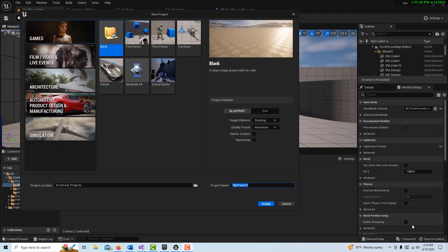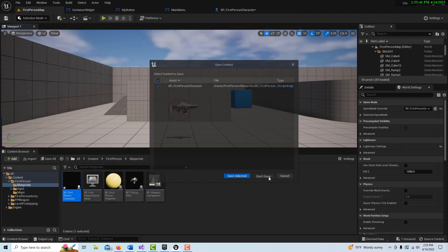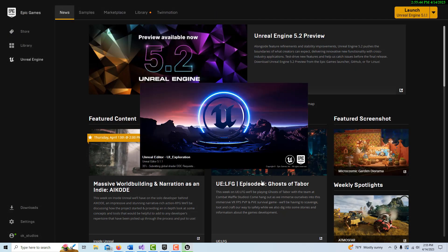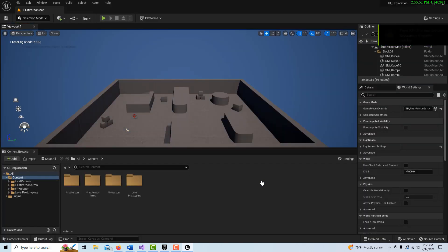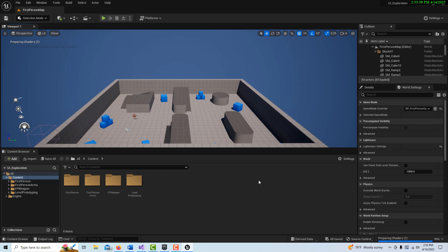We're back, and to get started I'm going to go into the First Person template, go on Blueprints, and call this 'UI Exploration', then create. There are a couple of restarts we have to do here — it just takes a minute. I'll try to go through this as simply as I can because there are quite a few little steps involved. There are two restarts we have to do before we even get started.